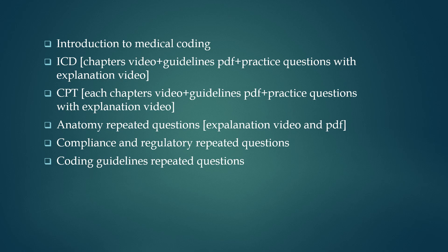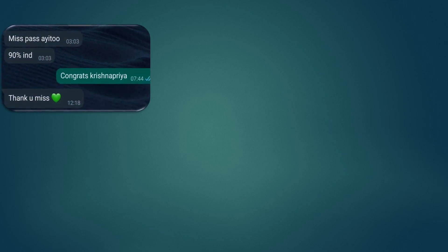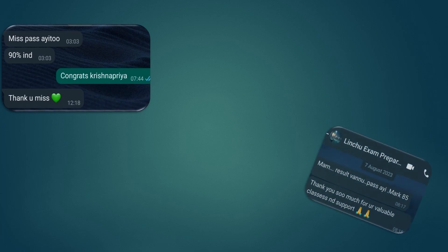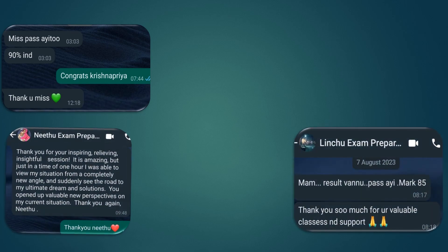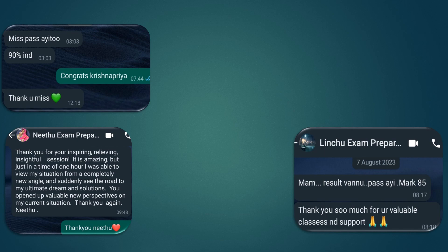There will also be coding guidelines repeated questions with explanation. Additionally, I will be conducting webinars, and there will be a community page where you can interact with me. I will often conduct Q&A sessions and one-on-one sessions so that you can clear all your doubts. Here I also share a few reviews from some of my students who received help from me to pass their exams.